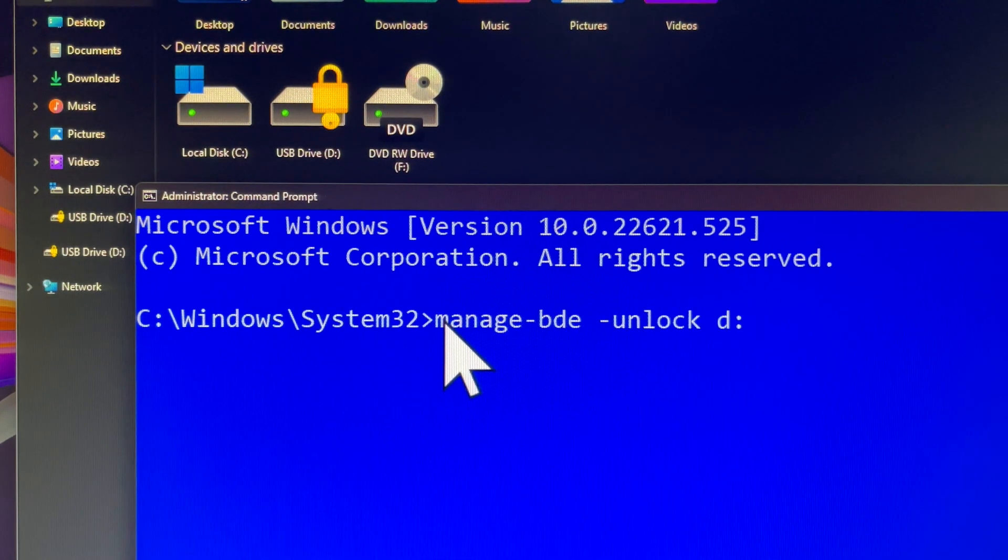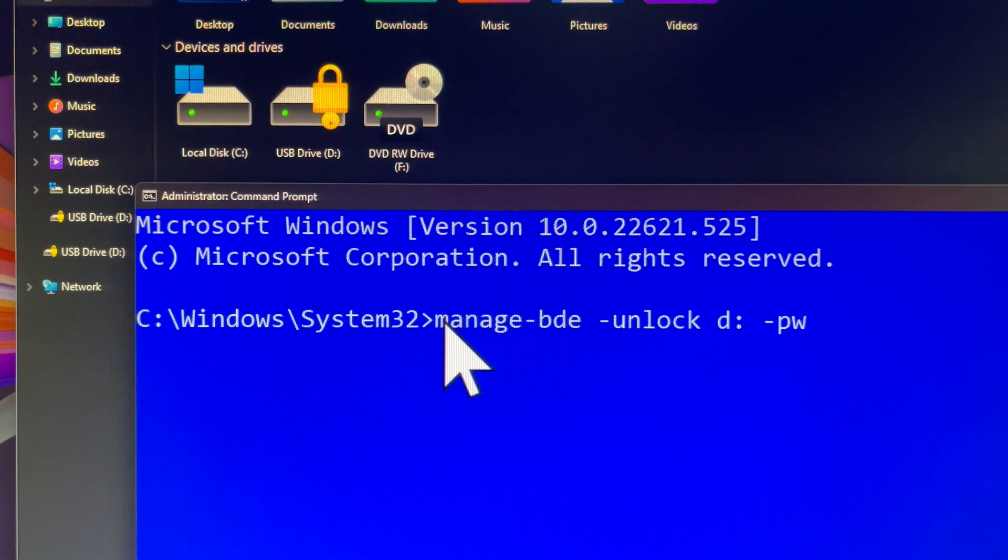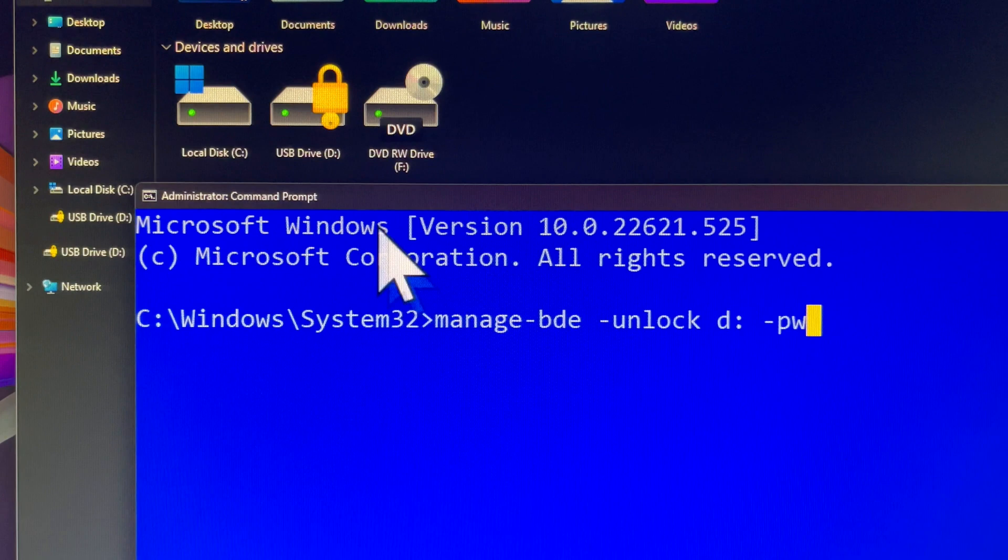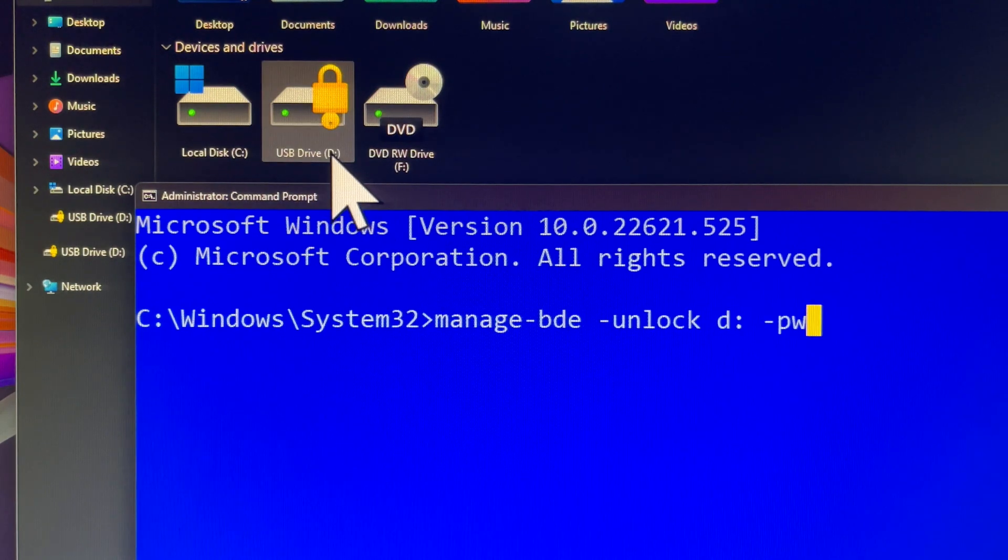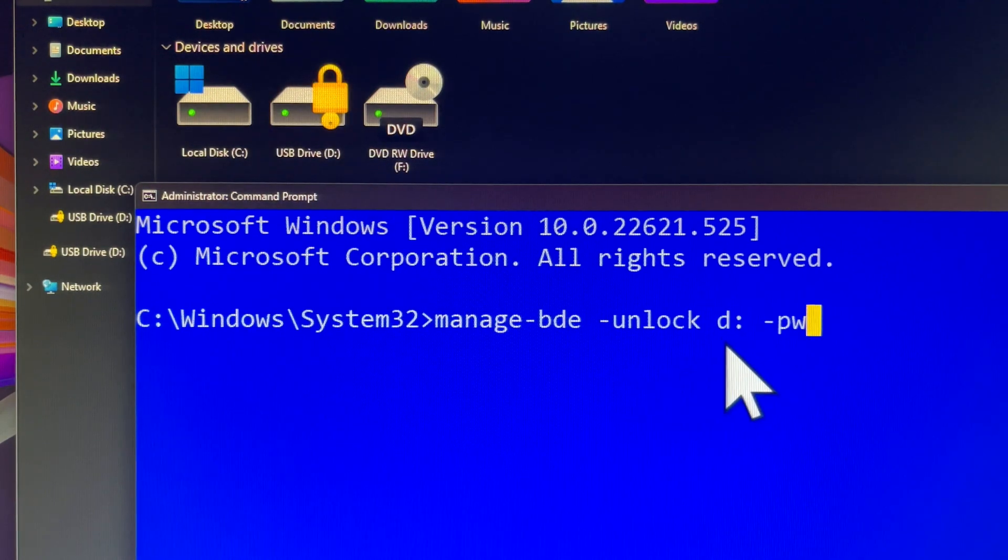The crucial step is to ensure your encrypted drive is unlocked before attempting to change your BitLocker password. Neglecting this step will prevent you from proceeding.